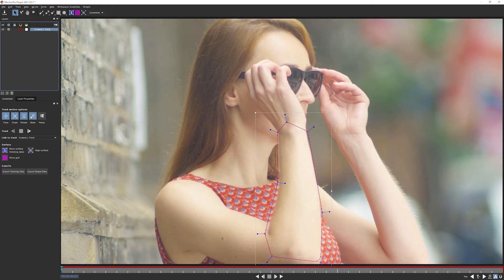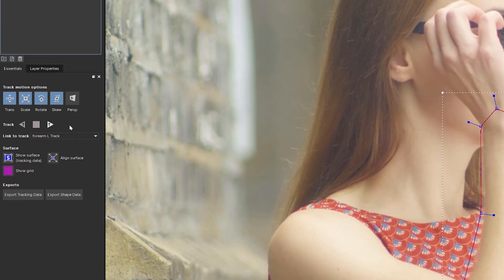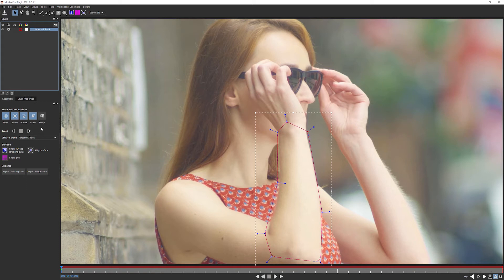When I'm doing a load of these, I'll just write TR for track. But because we're just starting, I'm going to write the whole thing track. Let's come down here and look at our track motion options and cast our minds back to the dim and distant past of exercise three, when we're first starting to talk about Mocha's planar tracker and what track options are going to be best suited for certain things.